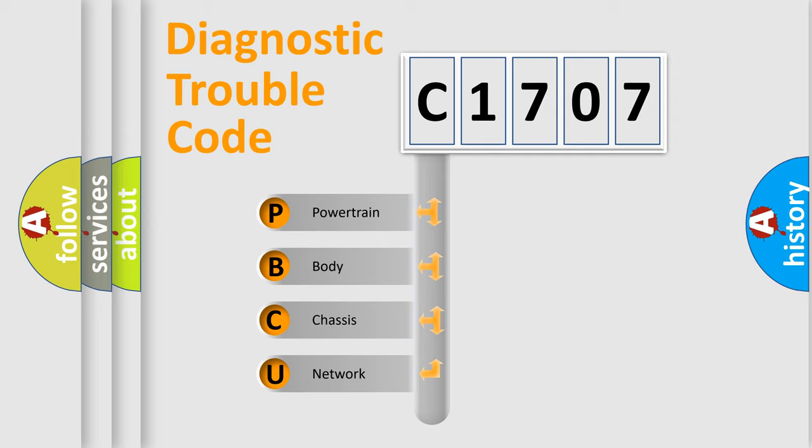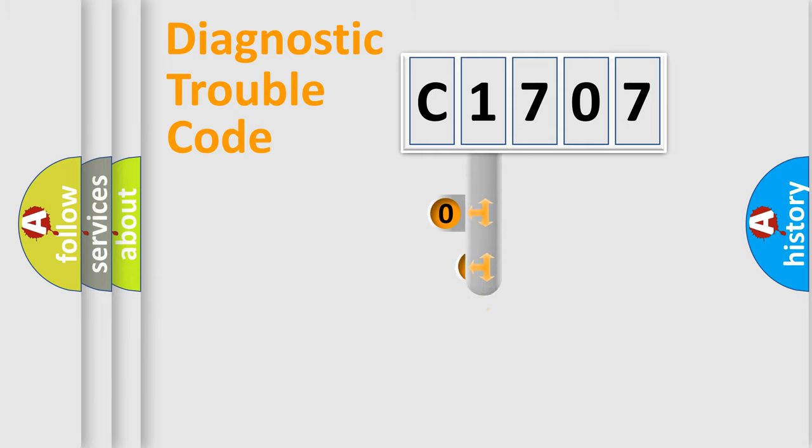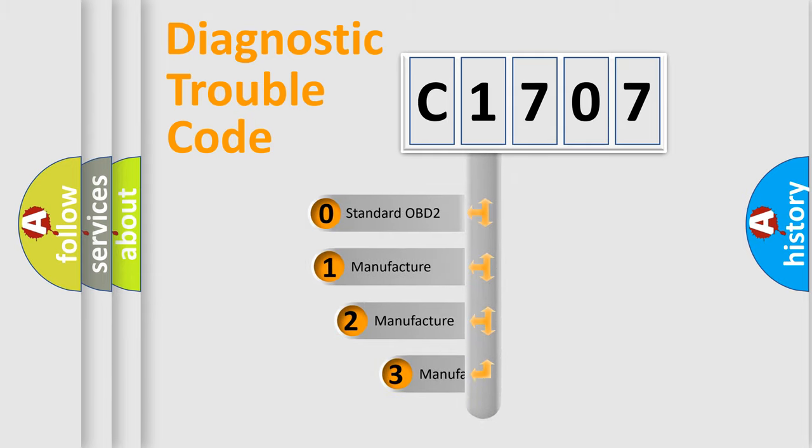We divide the electric system of automobile into four basic units: Powertrain, body, chassis, and network. This distribution is defined in the first character code.